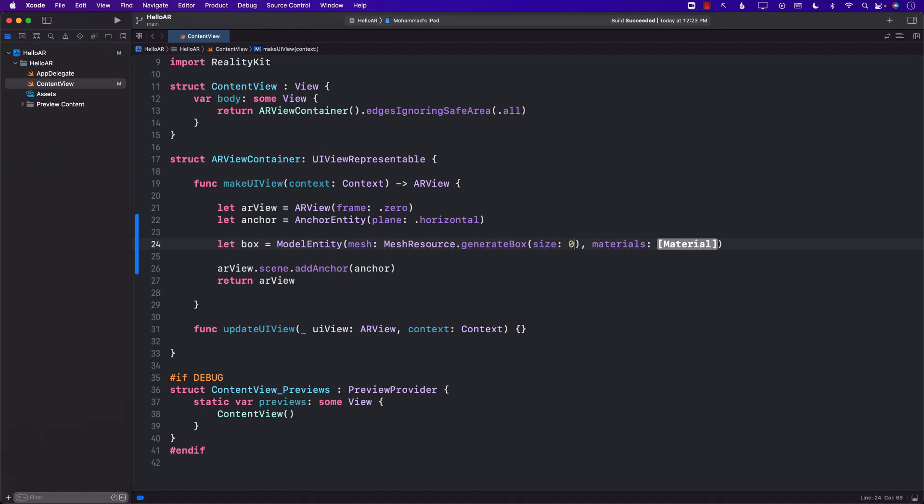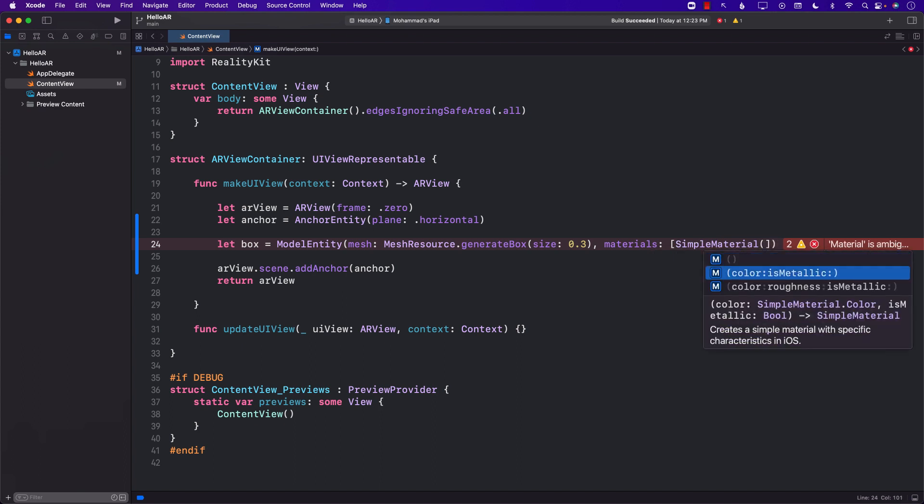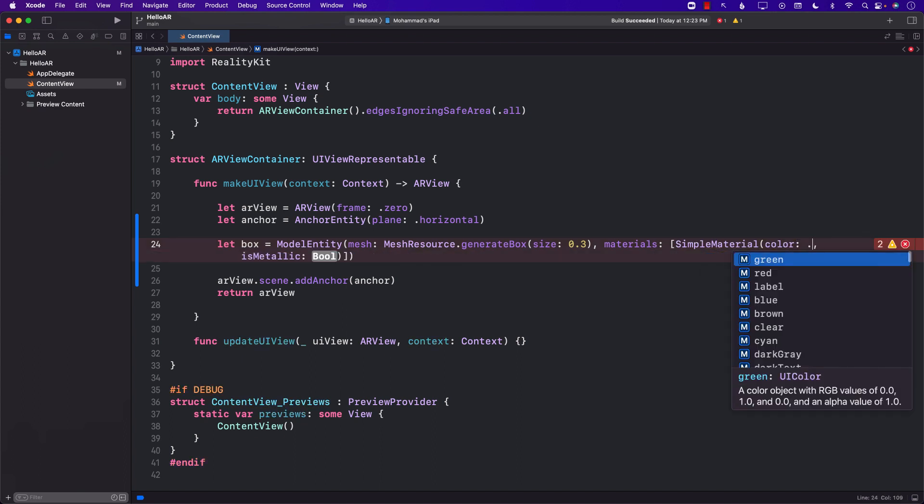I'm going to say that this will be a box with 0.3 meters in length, and since it's a box it's a 3D object, the height, the depth, and the width will all be the same. For the material I'm just going to go ahead and use a simple material and passing in the color red, metallic true meaning it's going to be a little bit reflective.